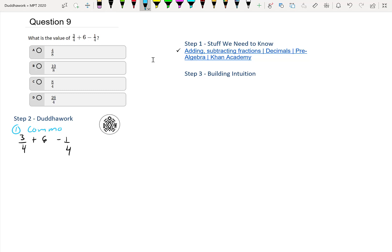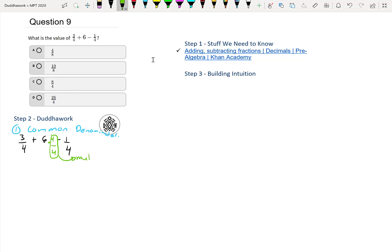Common denominator. What's the lowest one? Sure, we could put all the fractions over eight, but the lowest one is actually just four because we have two fourths already. So I'll multiply by 4/4, and note that we're allowed to do this because this is multiplying by one.